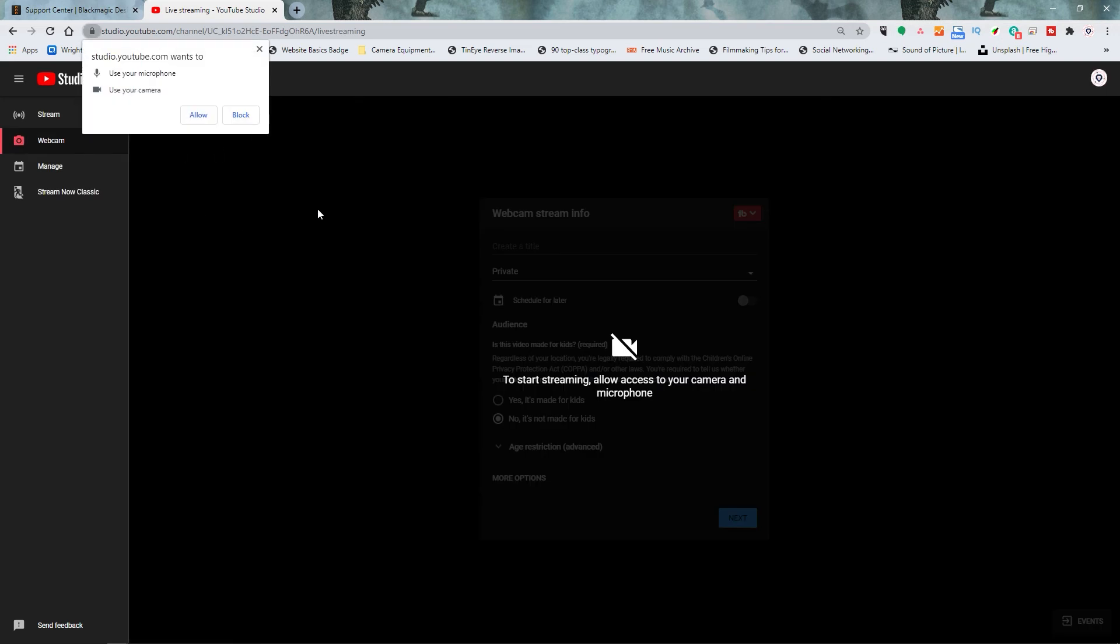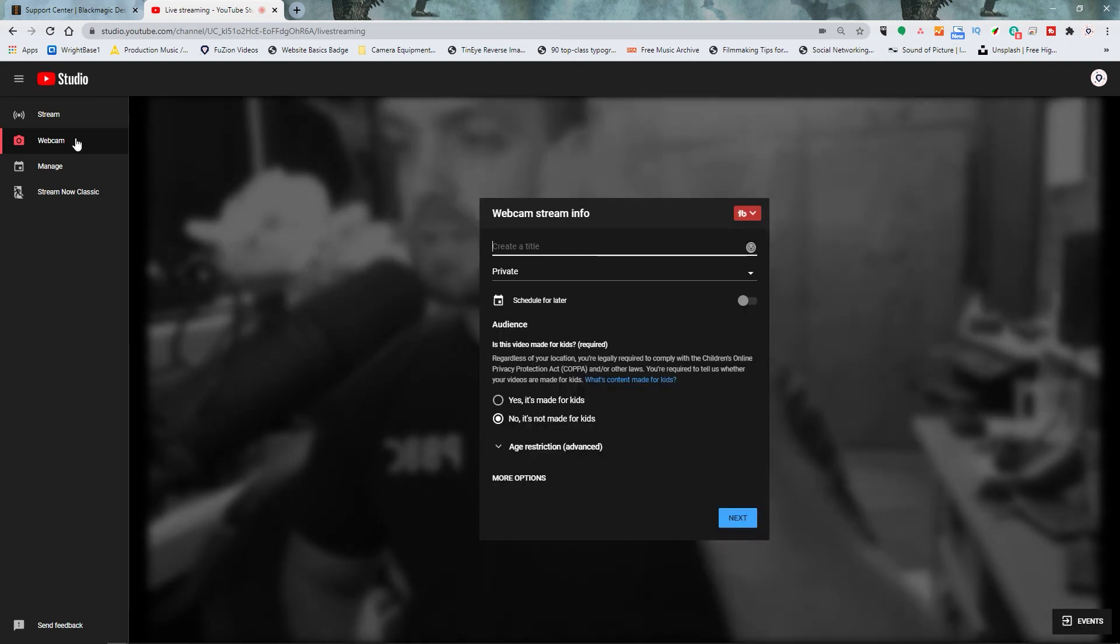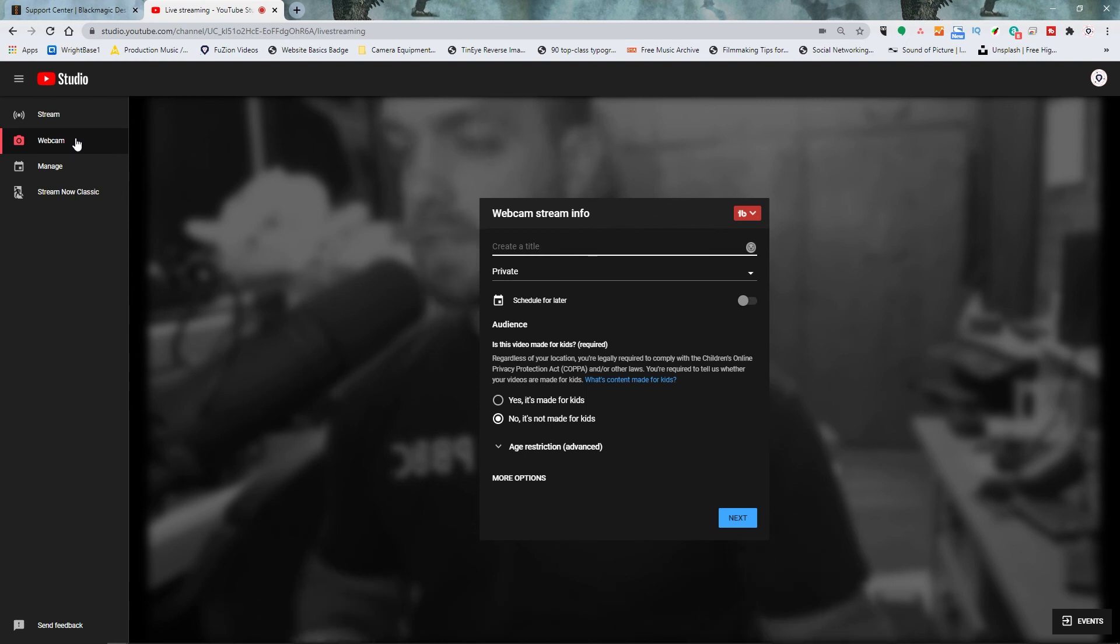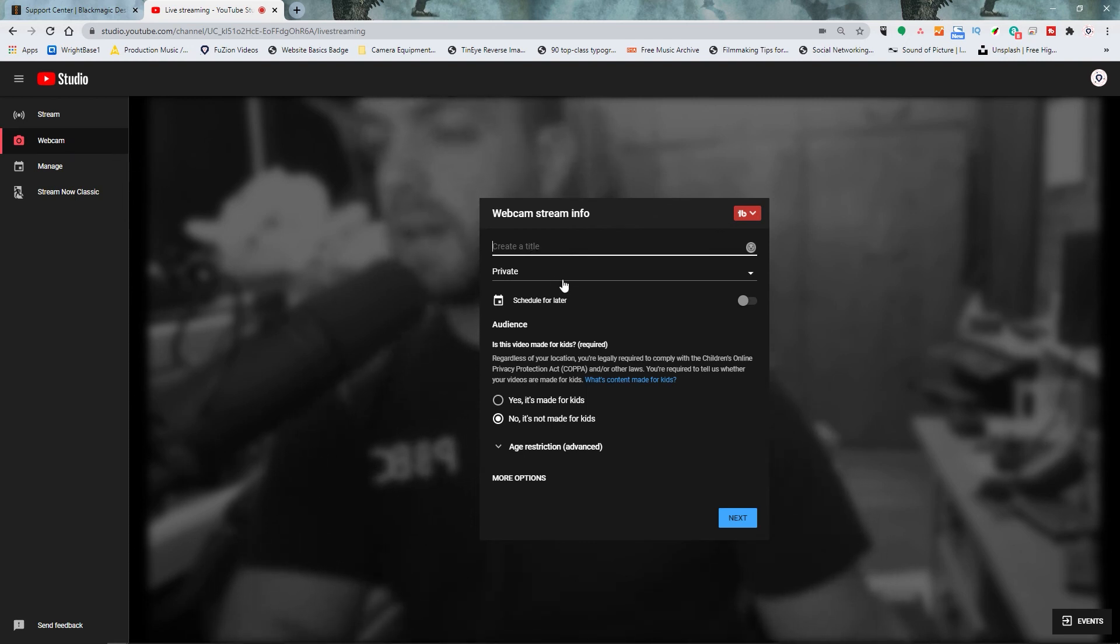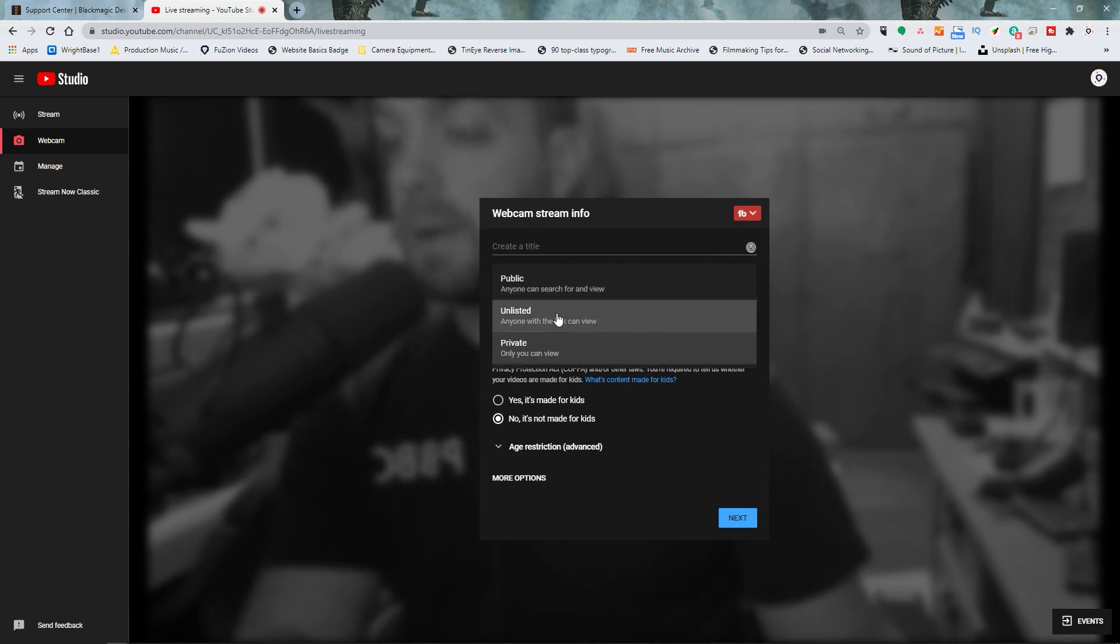You will see something that looks very similar to this. Go ahead and click allow if it doesn't already have it allowed. And right now you see me on this webcam here. This is a different setup. This is my office right here. And you want to go ahead and create the name of it. I would recommend having it private or unlisted. Do not have it public. If you have public everybody will see it.